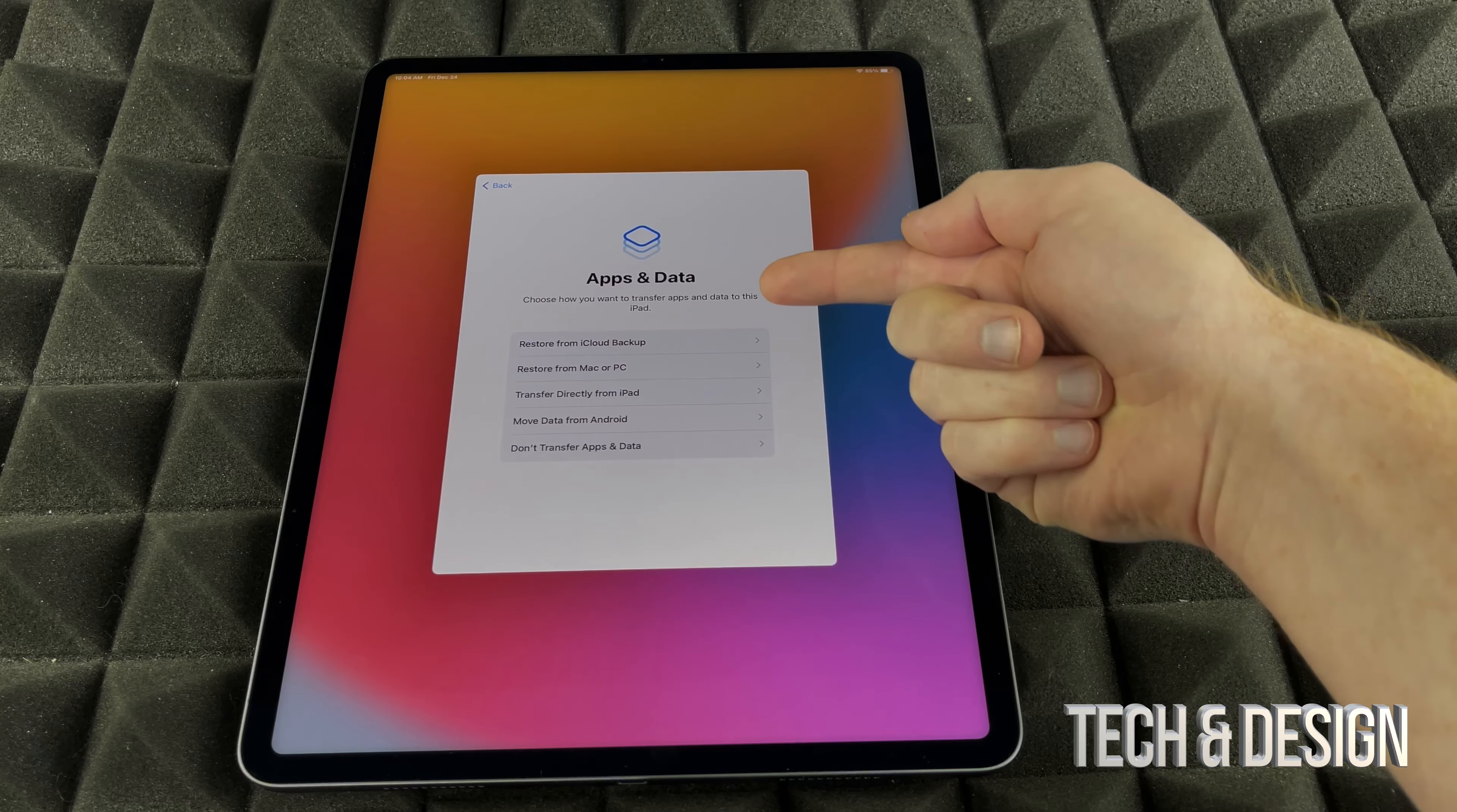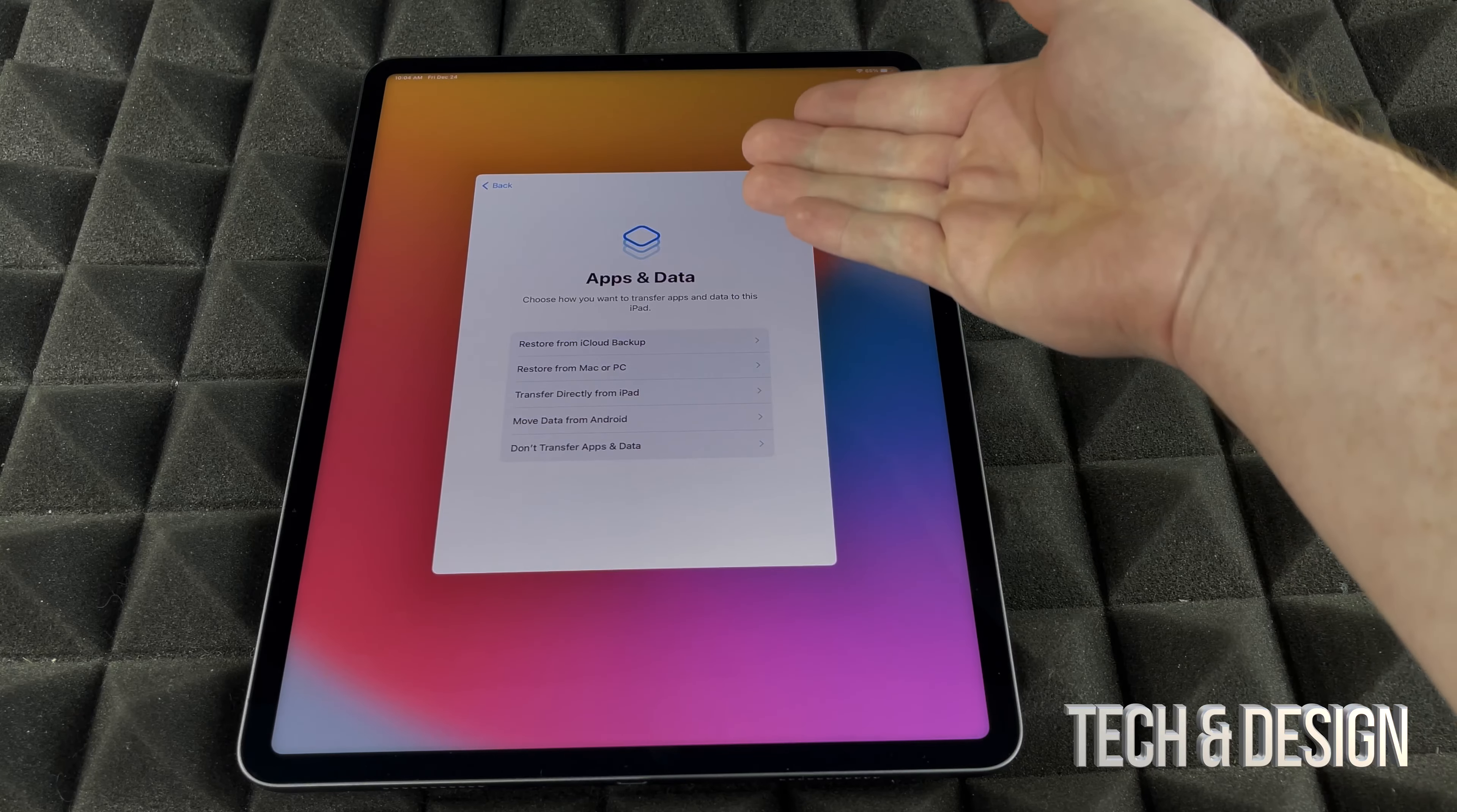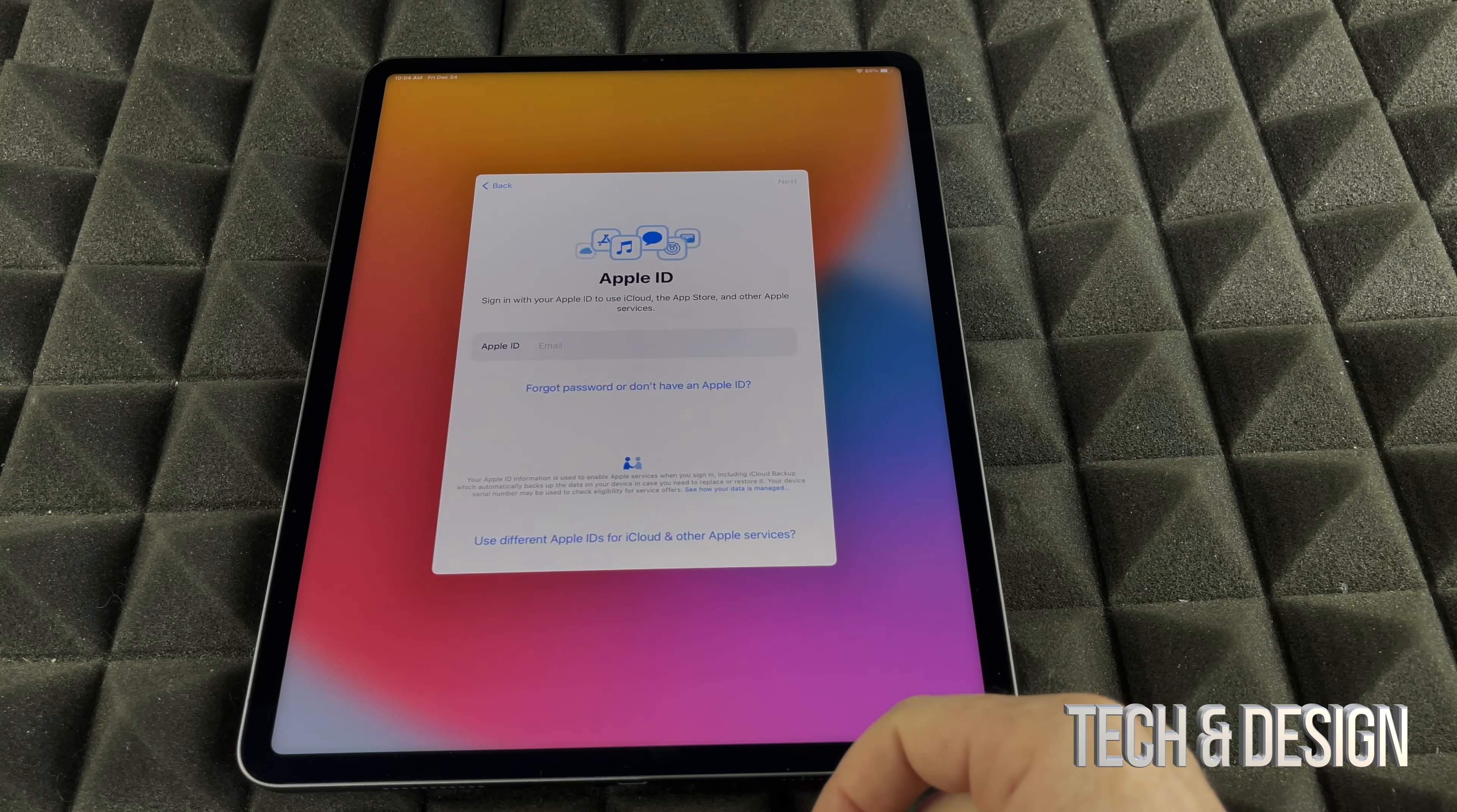If you're a new user, this would not apply to you. If you don't want to put any personal information on this iPad, this would not apply to you. You would just put in don't transfer apps and data. That's exactly what we're going to do.